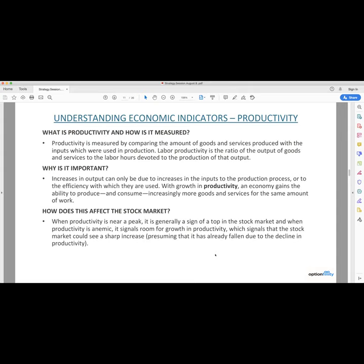Why is productivity important? Countries trade their goods and services across borders — that's why you have imports and exports. If a country is very productive, they can trade more of their goods for more of another country's goods, thereby allowing them to consume more. When productivity is near its peak, it's usually a sign of a market top. And when it's anemic, it usually signals that there's room for growth. That's happened a lot in the last few months because corporations have been closed due to coronavirus. You all heard about Tesla's factory being closed in California and Musk going crazy over it — that's productivity loss. So we could see a further rise in the market because a lot of different indicators are lining up, but you want to see productivity increasing again because it's not at a peak right now.